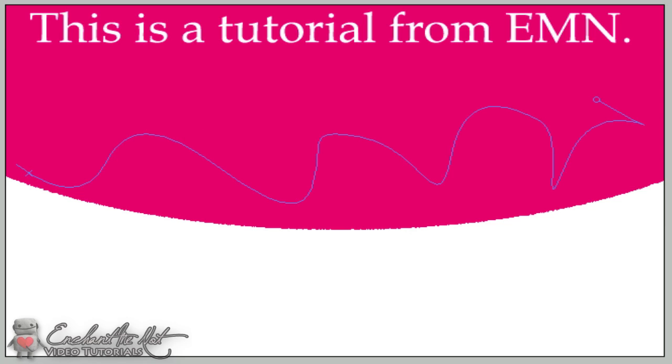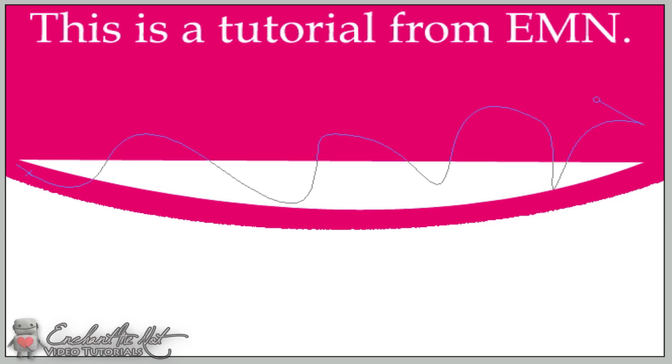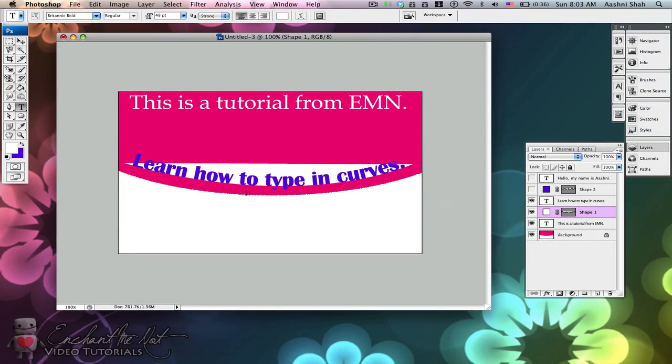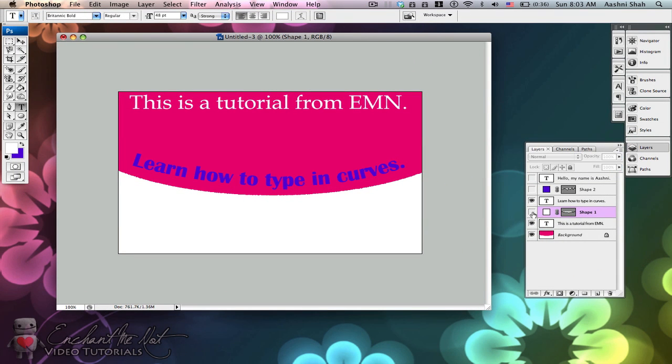So if you remember me saying that there's this shape created, this white shape created, to get rid of it all you need to do is press this eye tool over here and it disappears.